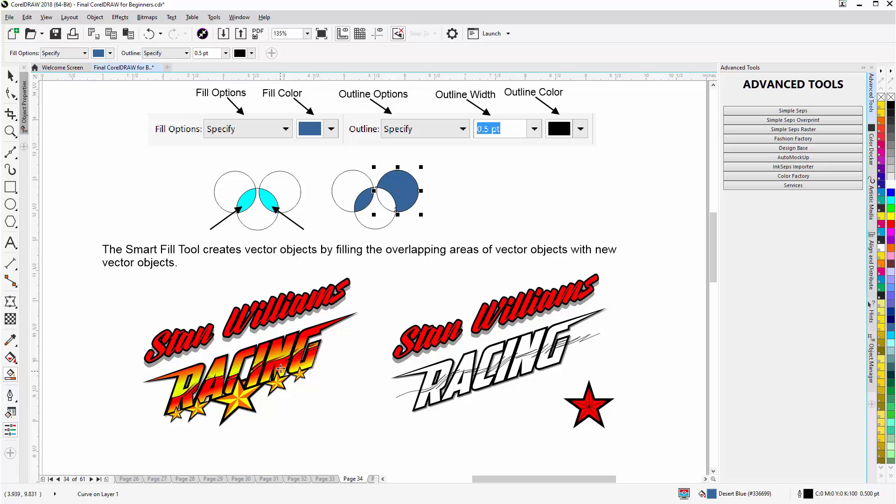And then we've got the gradient fills and then we've got the stars beveled out with yellow and orange to give the orange a shaded look of the yellow and depth to the star shape.